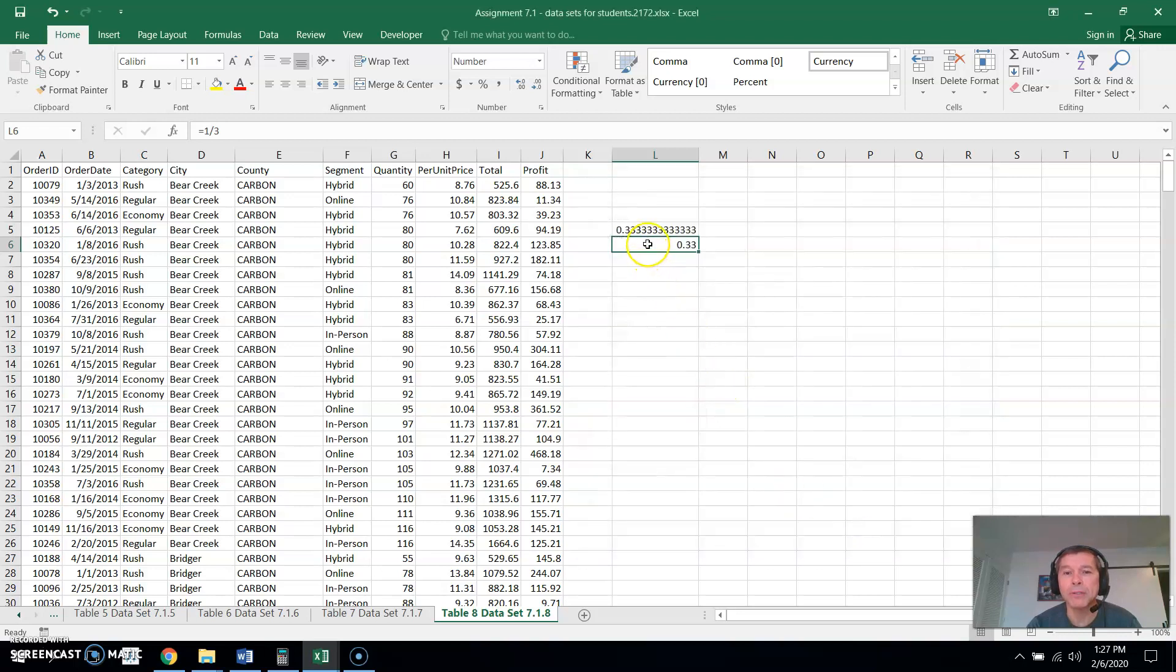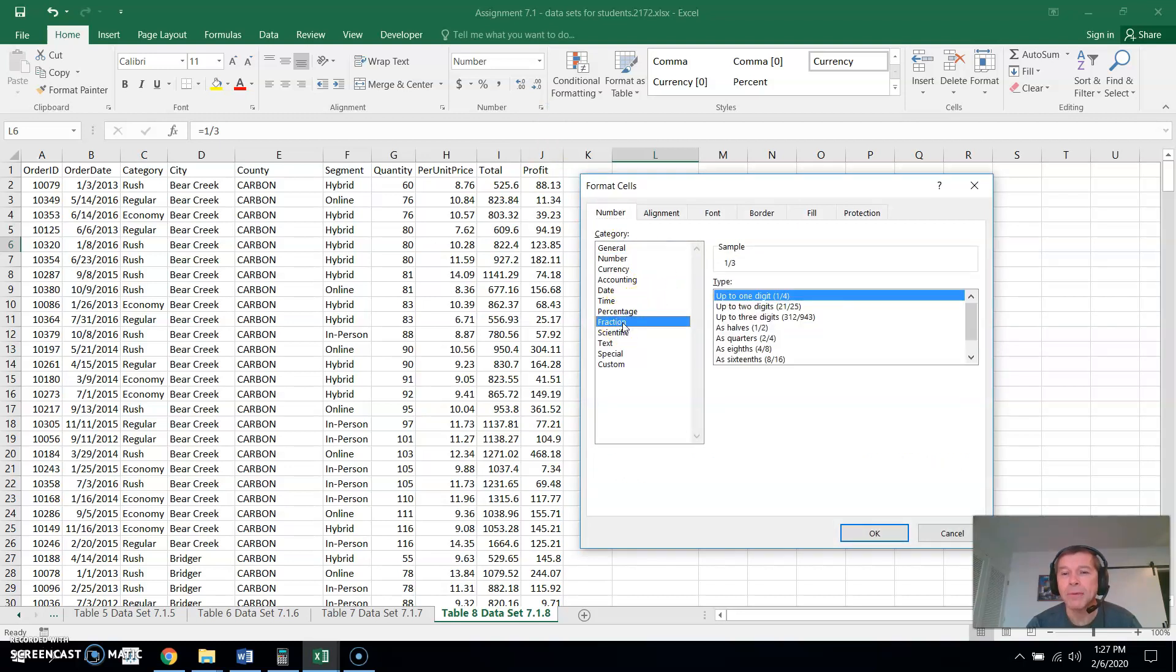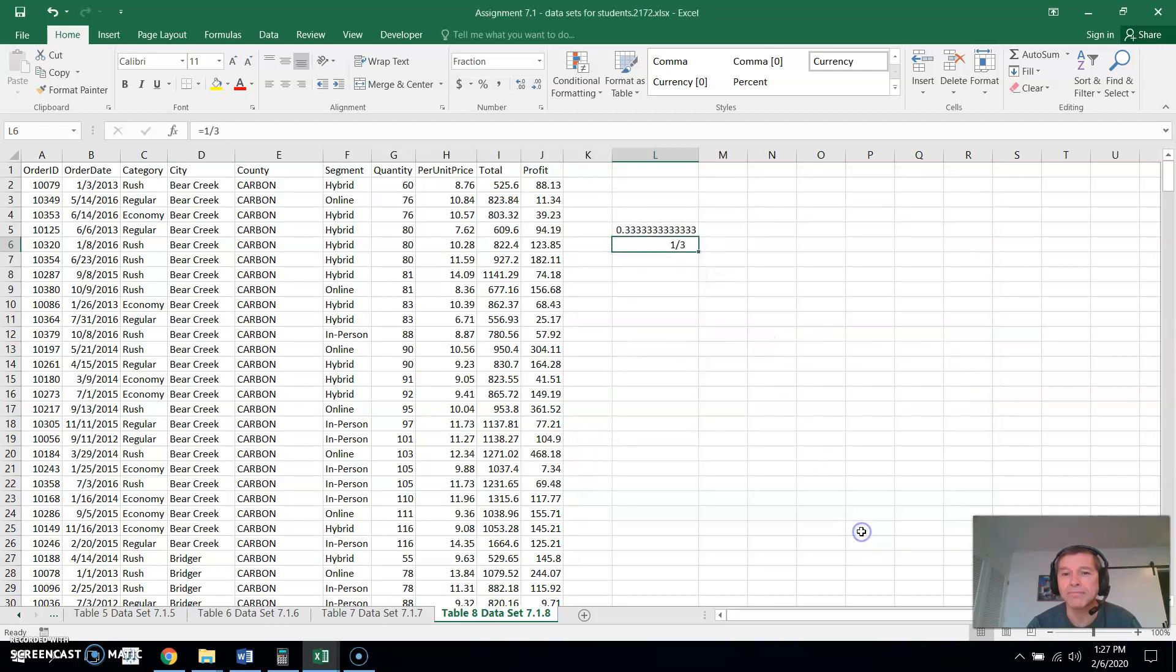Another thing we could do is switch it over to a fraction. So if we right mouse click here, see we're under number area. But right there, or right mouse click and we can switch it to a fraction. And with fraction you can say you want to see one digit or clear up to three digits if it has it. And I always go clear up to three digits just in case it would be a weird fraction. So that's what that's equal to, one third.